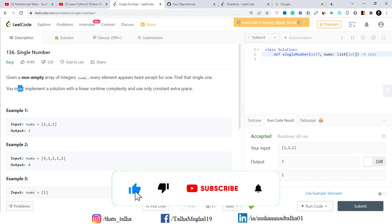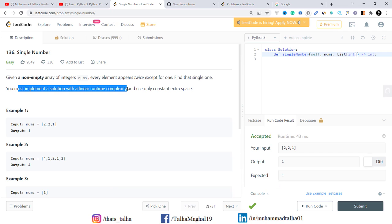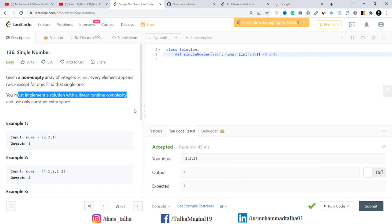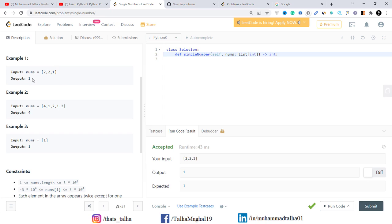So we have to implement a solution with linear runtime complexity, meaning our time complexity will be O(n). Looking at the examples, we have a nums array where the number 2 appears twice and the number 1 appears only once. So in this case the output is 1 — we need to find that single number.